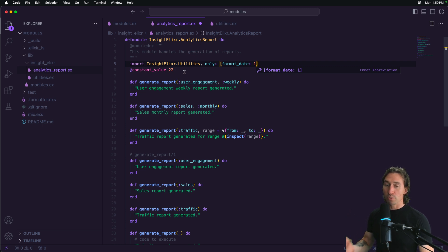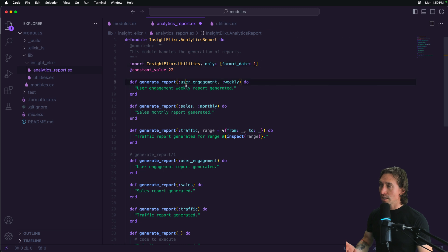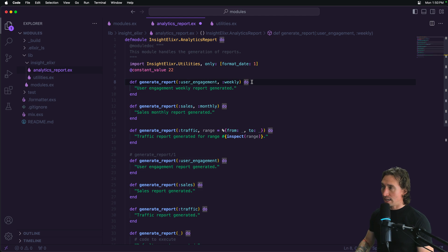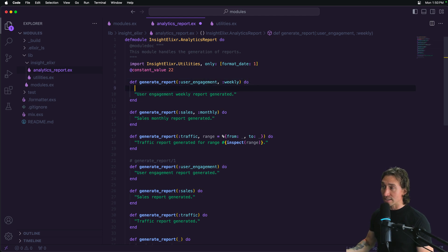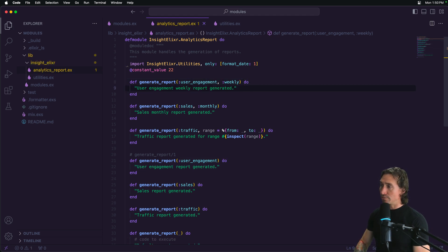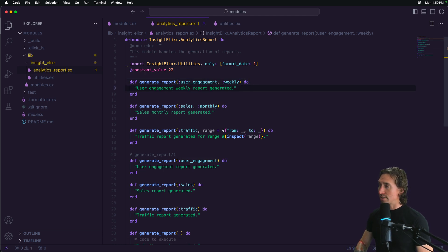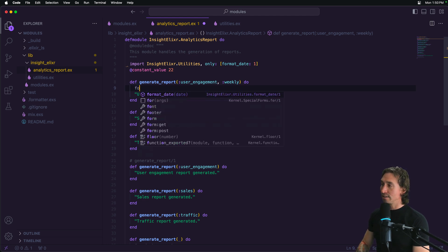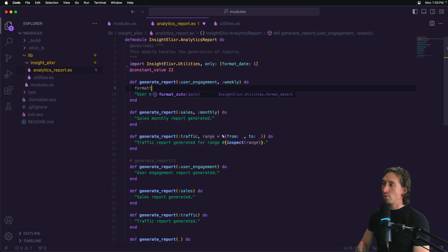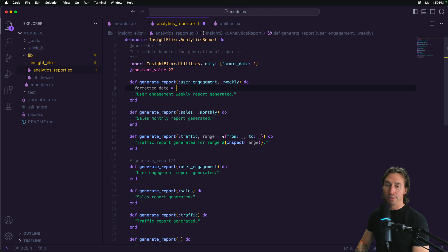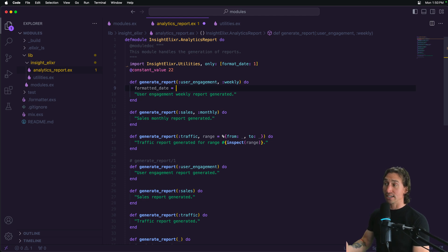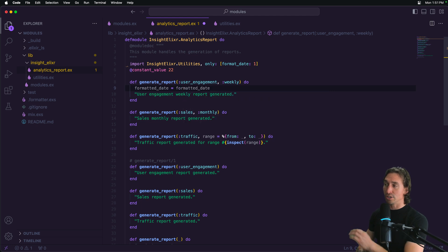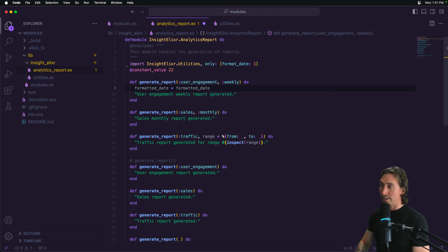So now if we want to use this, let's go down to our user engagement weekly. And now we have access to our format date. So if we wanted to just have a formatted date here, formatted_date variable, and we can call our format date just like it exists in this module. We just do formatted date, and it just is there because we imported it, which is really cool.